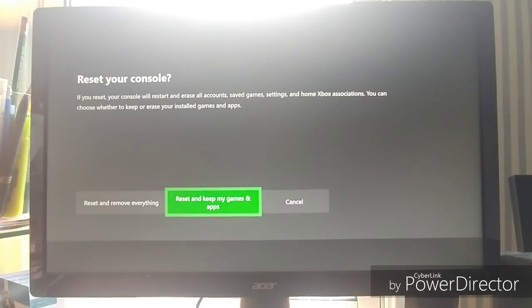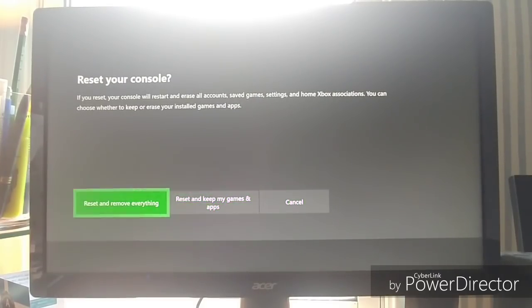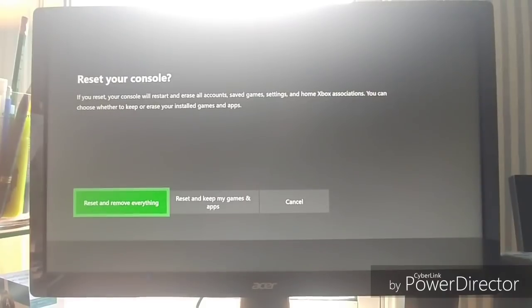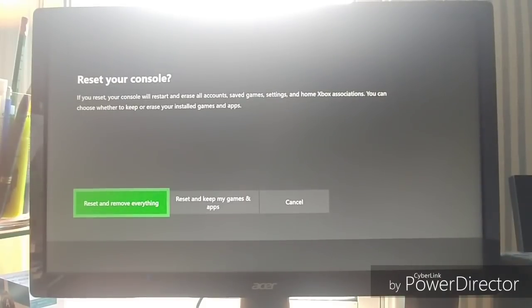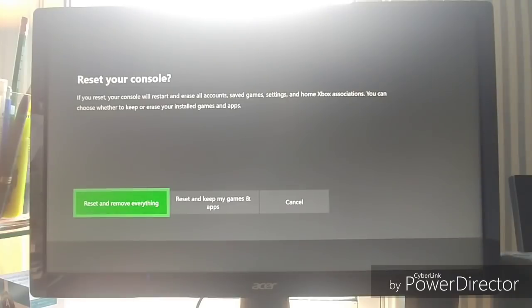But you can reset and remove everything. This will delete your Xbox Live profile off the system and all your games and everything, basically wiping out the whole hard drive on it.